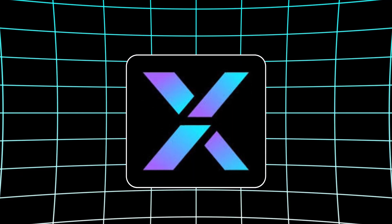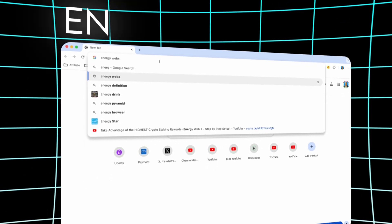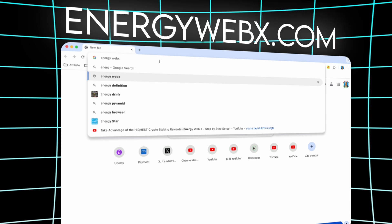So the first thing we have to do to get started is to download the Energy WebEx application. To do that, we'll go to energywebex.com.